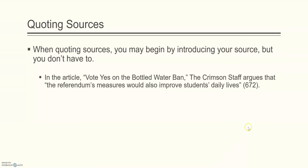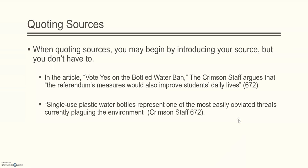If you didn't want to start with the source, if you wanted to jump right into the quote, you could. Quote, single use plastic water bottles represent one of the most easily obviated threats currently plaguing the environment, close quote. In this case, you have to include the source in the parenthetical citation, so Crimson Staff, and then the page number, 672, followed by the period. Notice that there's no comma or any other punctuation between Crimson Staff and 672, just a space. And again, the period comes after the parenthetical citation.